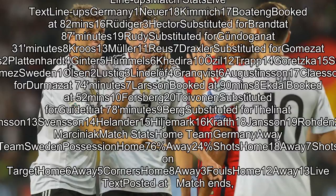Sweden lineup: 1 Olsen, 2 Lustig, 3 Lindlöf, 4 Granqvist, 6 Augustinsson, 17 Claesson (substituted for Dermes at 74 min), 7 Larsson (booked at 90 min), 8 Ekdal (booked at 52 min), 10 Forsberg, 20 Toivonen (substituted for Guidetti at 78 min), 9 Berg (substituted for Thelen at 90 min).